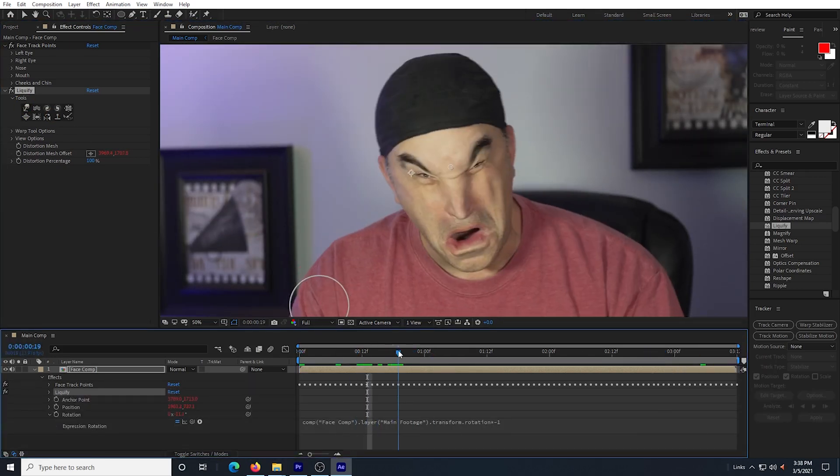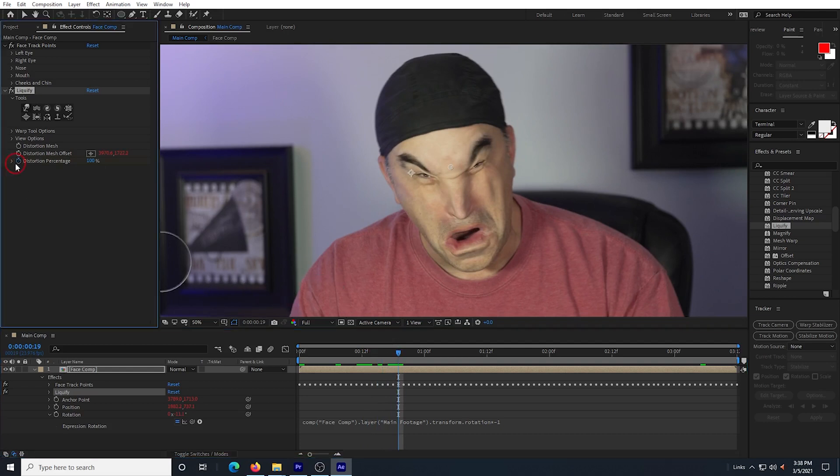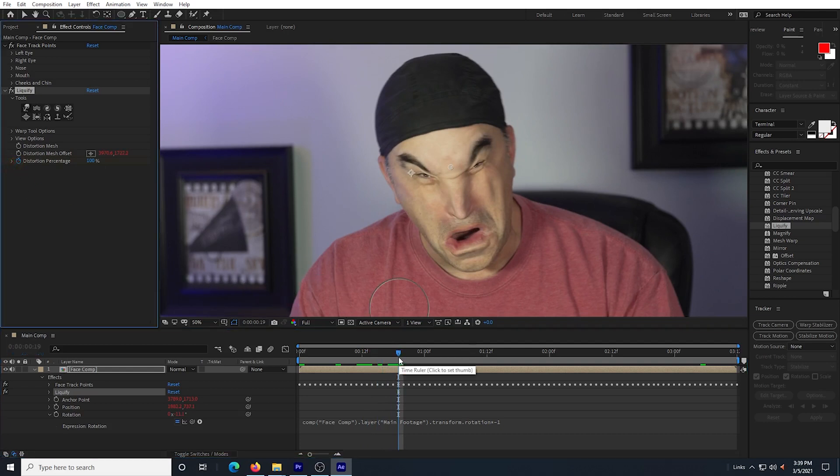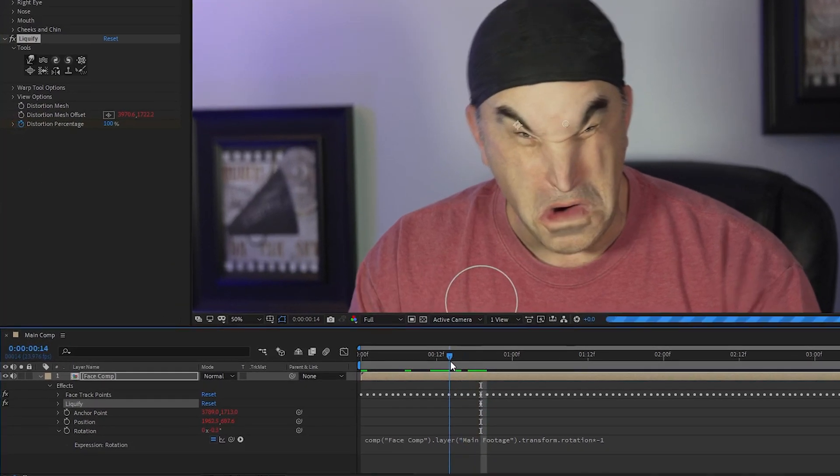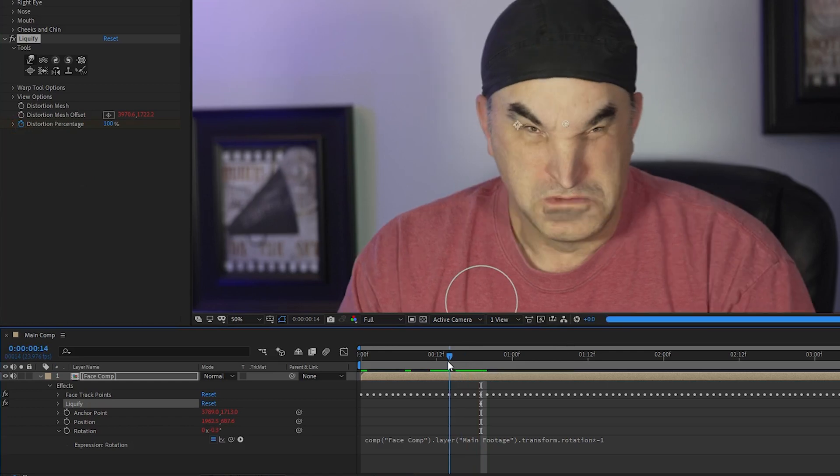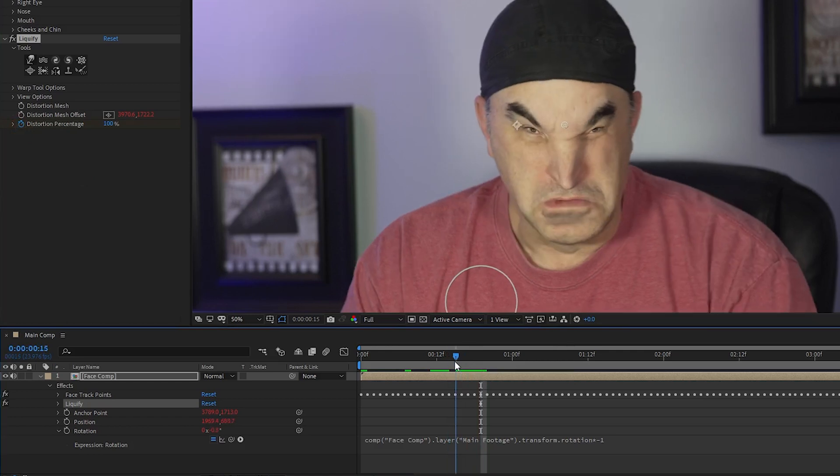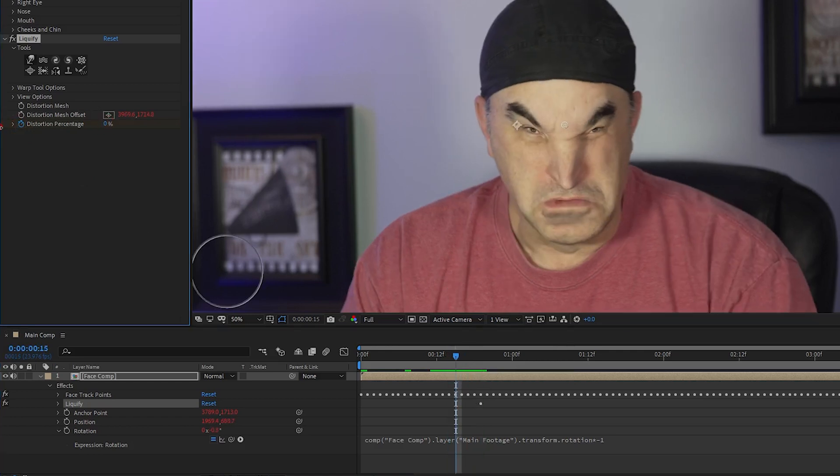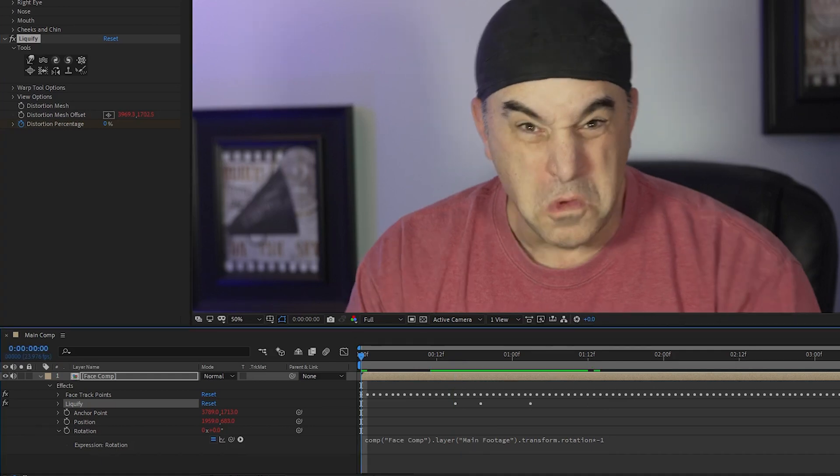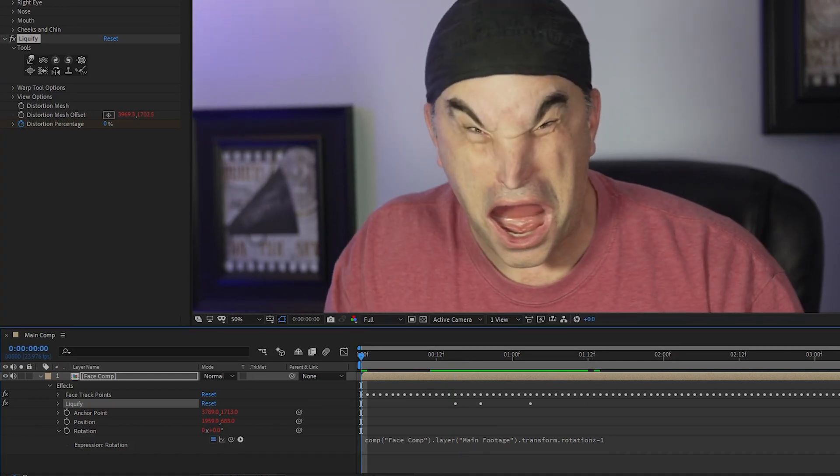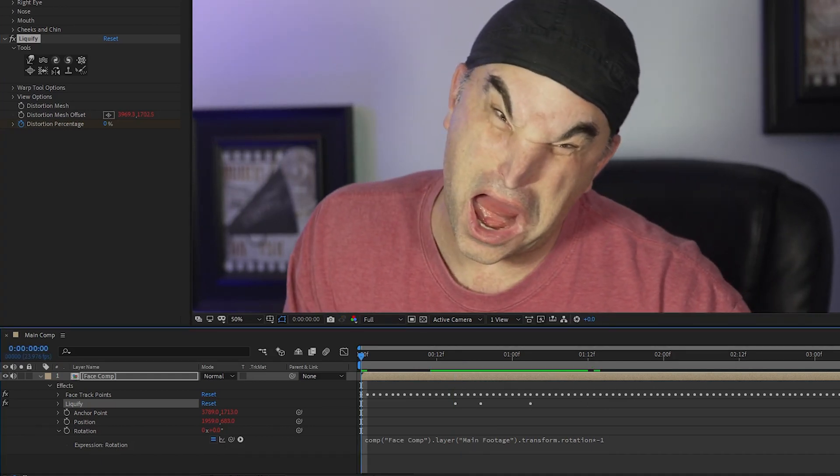After I get the roar looking pretty disturbing, I go to the liquify effect and look at the distortion percentage. I click the stopwatch and create keyframes for when the effect starts and when it's fully on. I watch my footage and I continue to adjust my liquify effect until it looks pretty hideous.